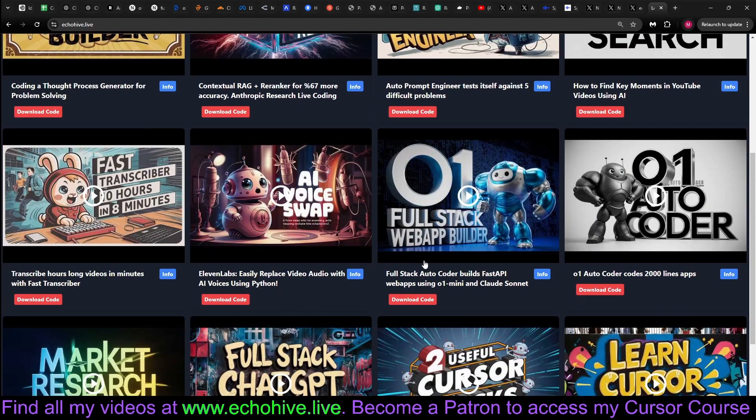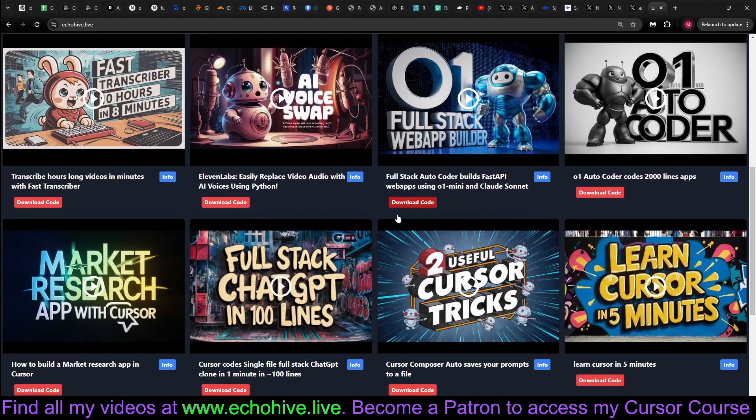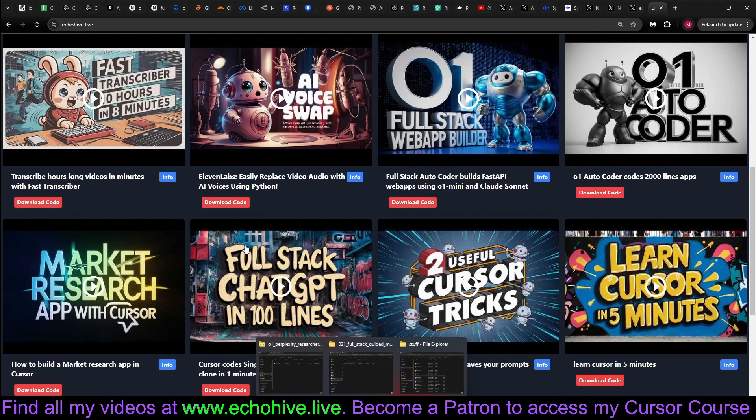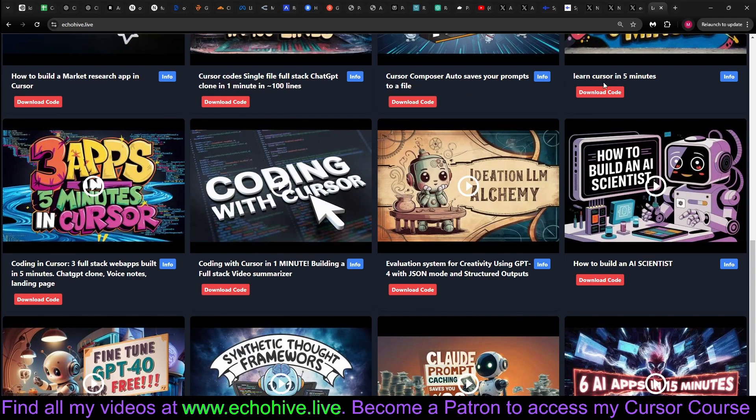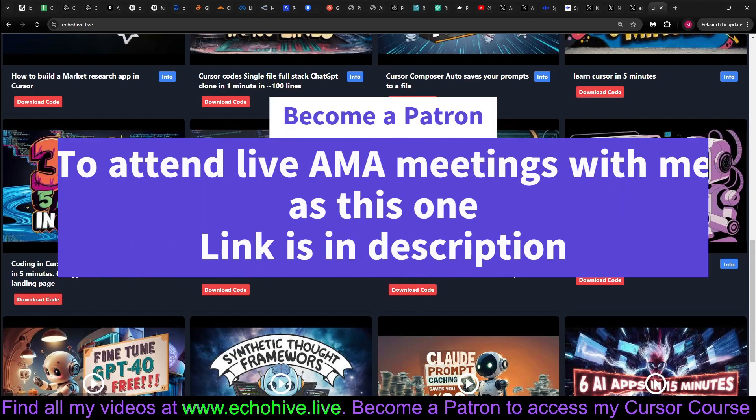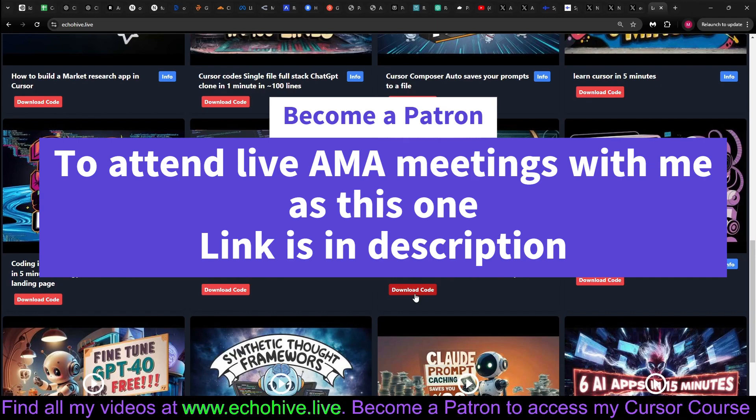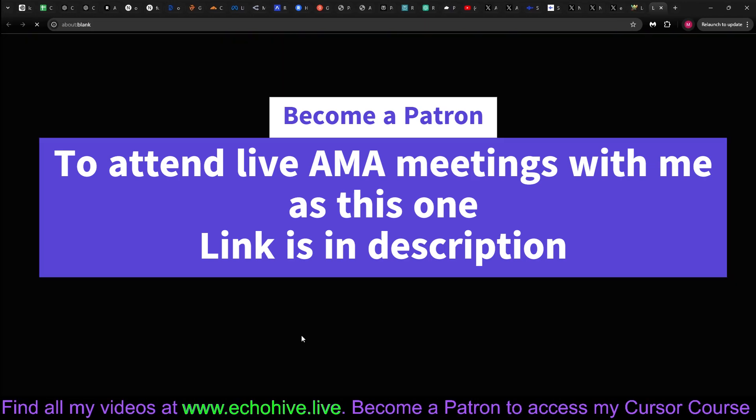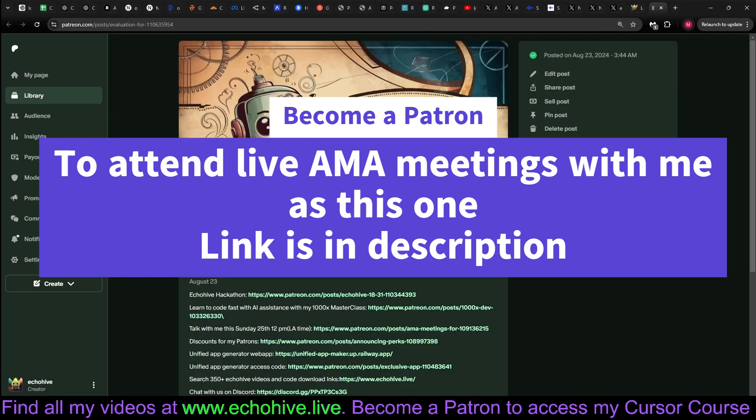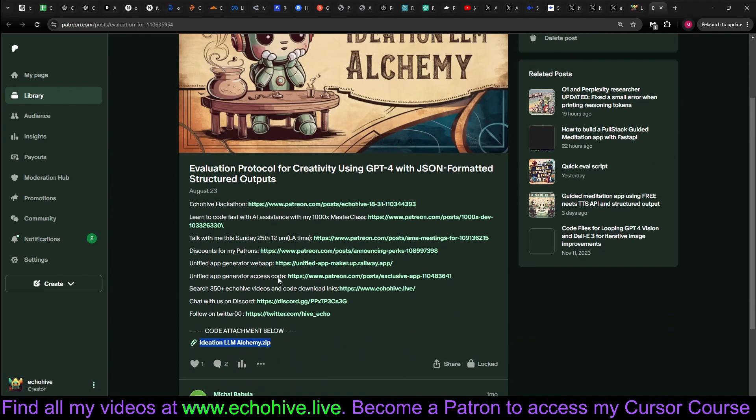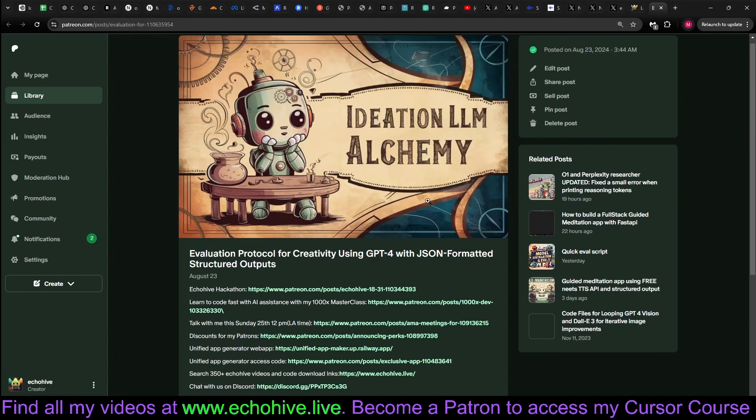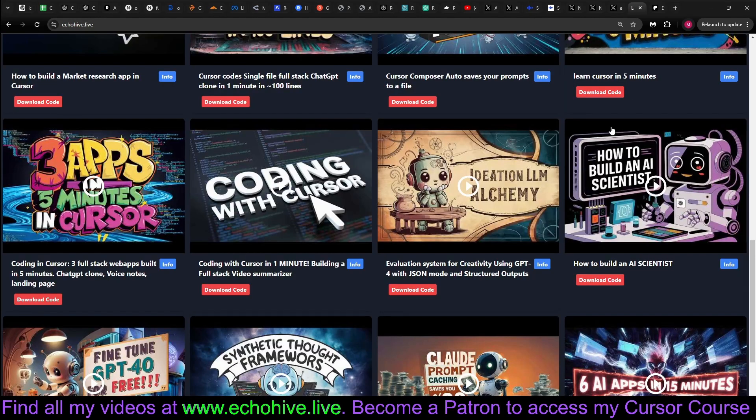I have Ideation LLM Academy. I try to create interesting and useful apps almost every day. And as a patron, you'll have access just by clicking these. For example, if you were interested in Ideation LLM Academy, you can watch the video. And if you're interested in the code, just click on this link. It'll take you to Patreon. You can find the code attachment under each post.